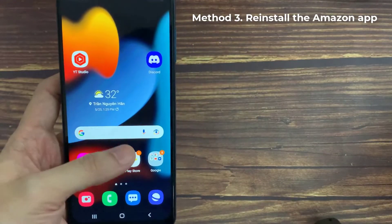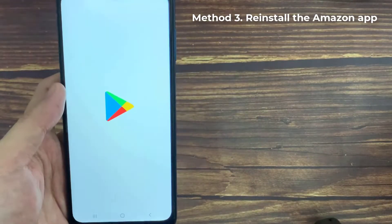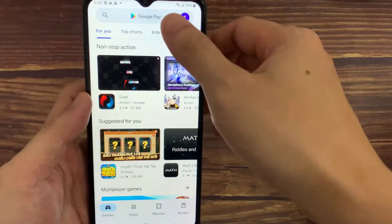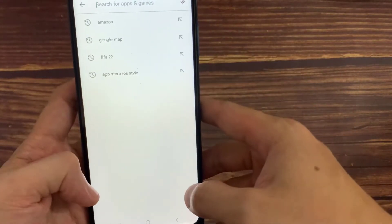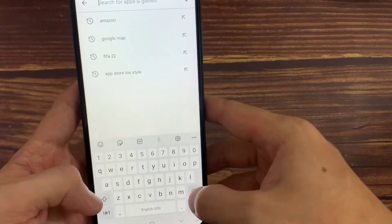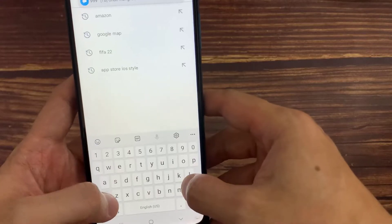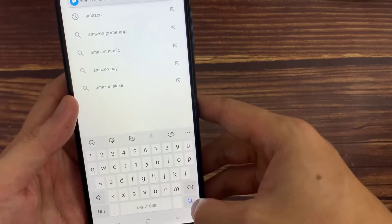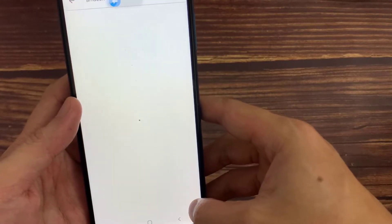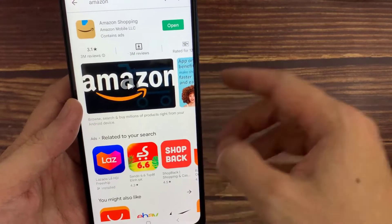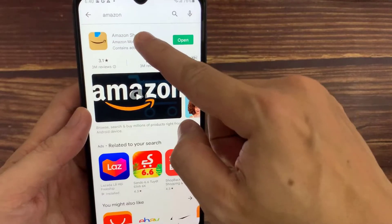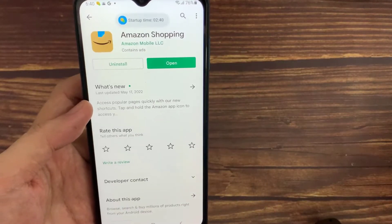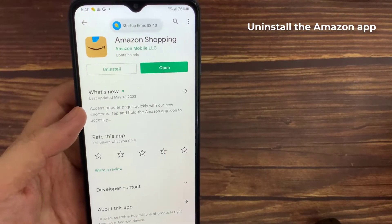Method 3. Reinstall the Amazon app. One other potential problem, your Amazon app or some of its associated files might be corrupted. The solution is pretty straightforward, just delete the Amazon app from your phone and then reinstall it from Google Play Store.